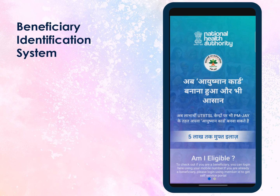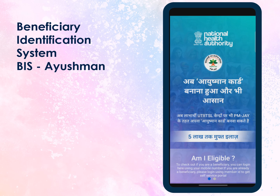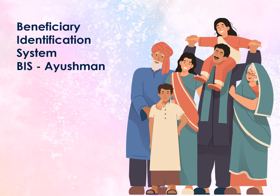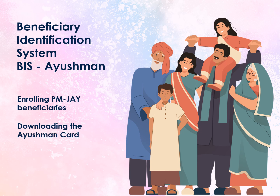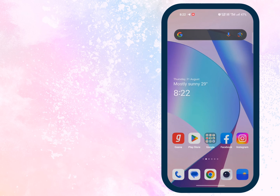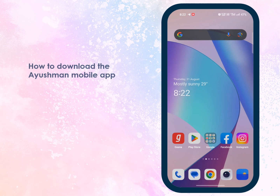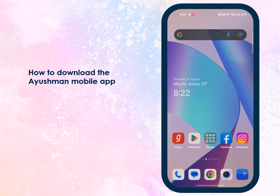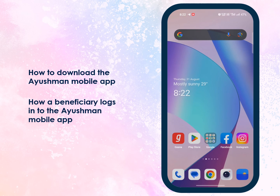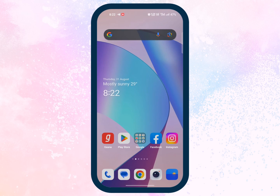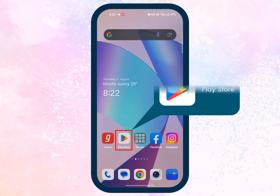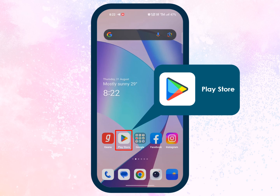The Beneficiary Identification System, or BIS, Ayushman mobile application is used by PMJAY beneficiaries and stakeholders for enrolling PMJAY beneficiaries and downloading their Ayushman card. In this video you will learn how to download the Ayushman mobile app and how, as a beneficiary, you can log into it. To use the Ayushman mobile app you need to download the Ayushman application from Google Play Store.